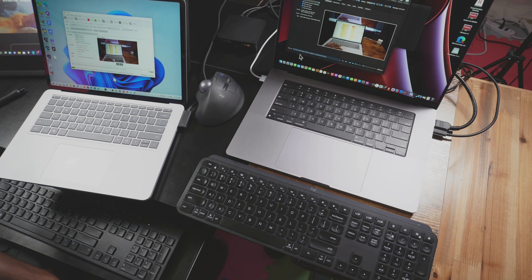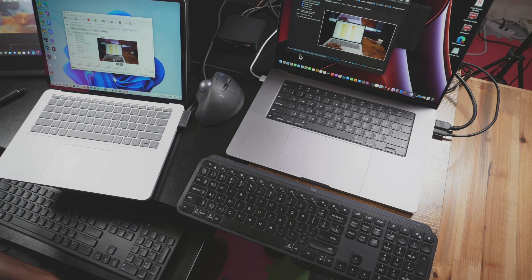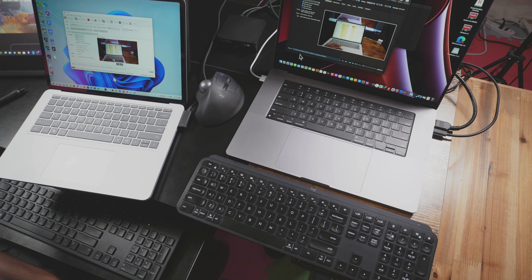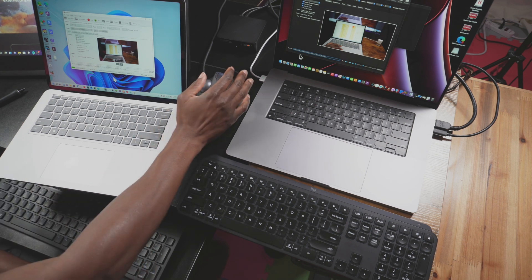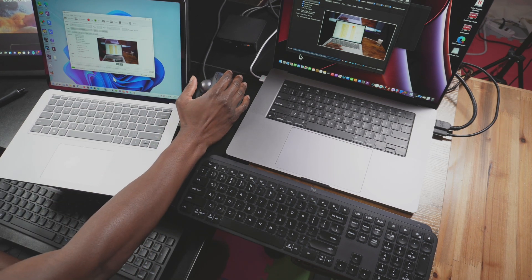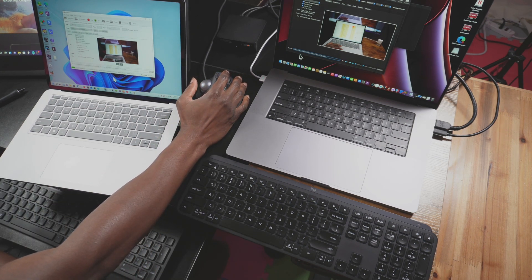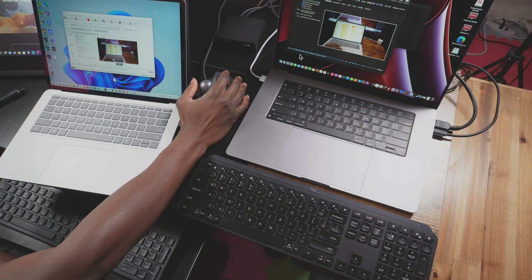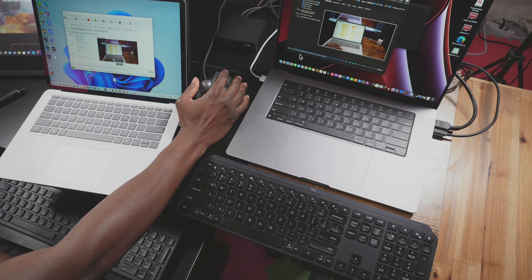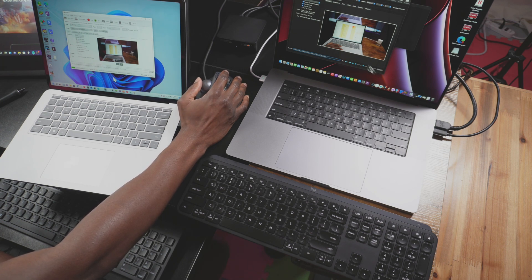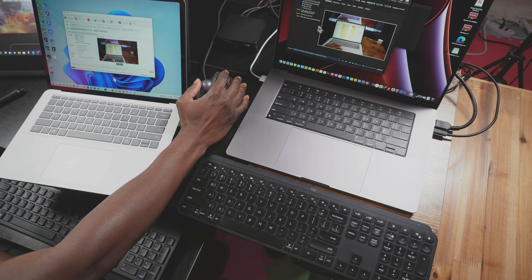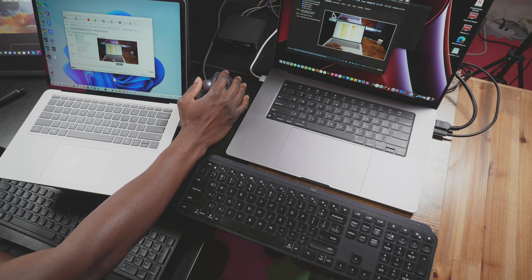That completed in approximately, wow, two minutes, two and a half minutes. And the Microsoft Surface Laptop is going to take about five and a half minutes. We can actually look at the logs for this file to give you the exact number.